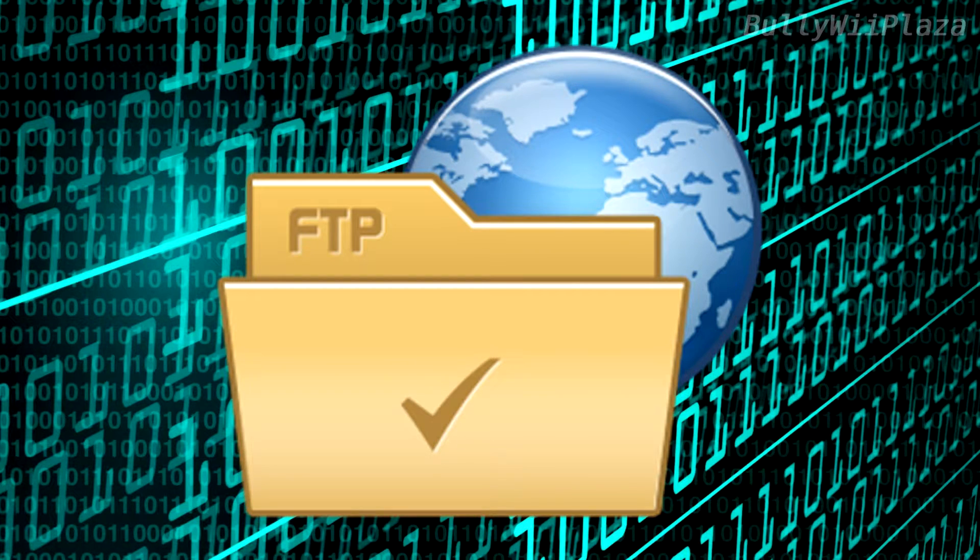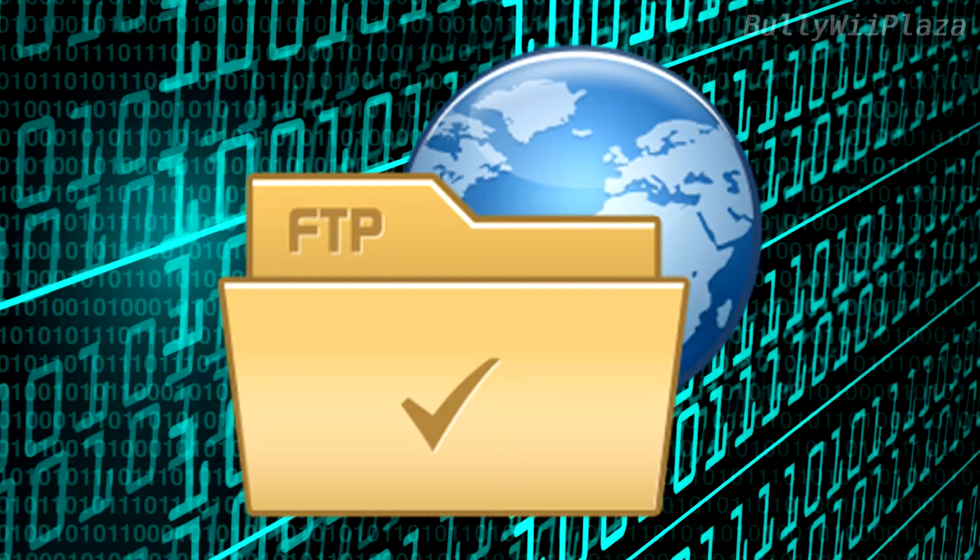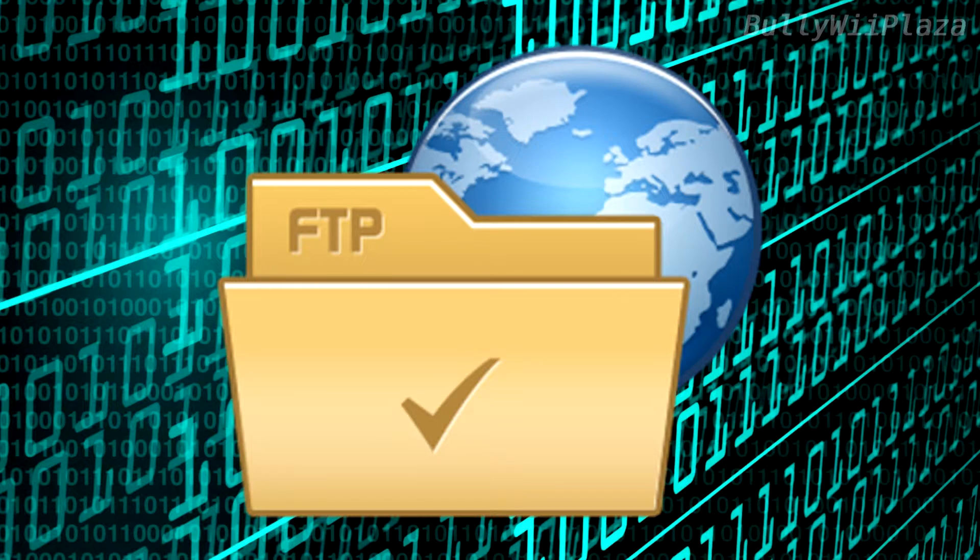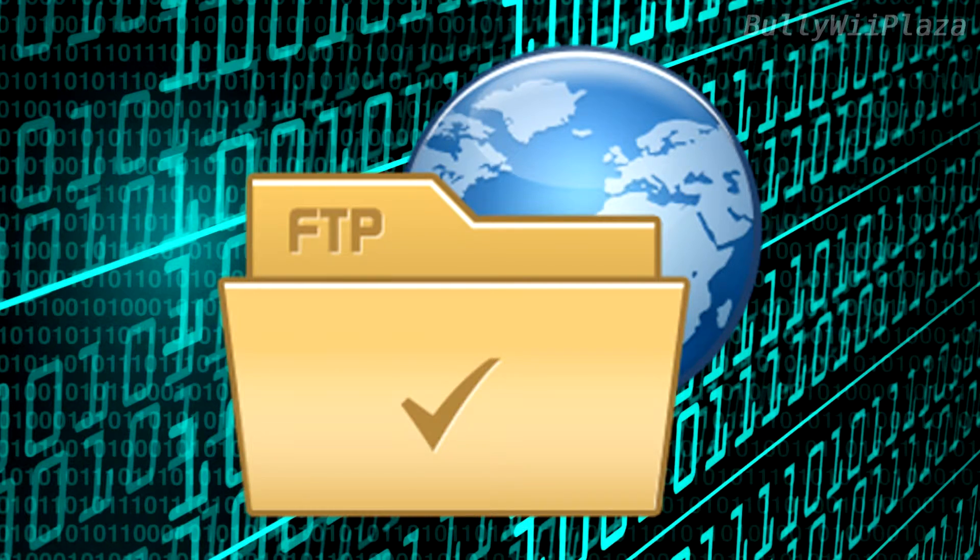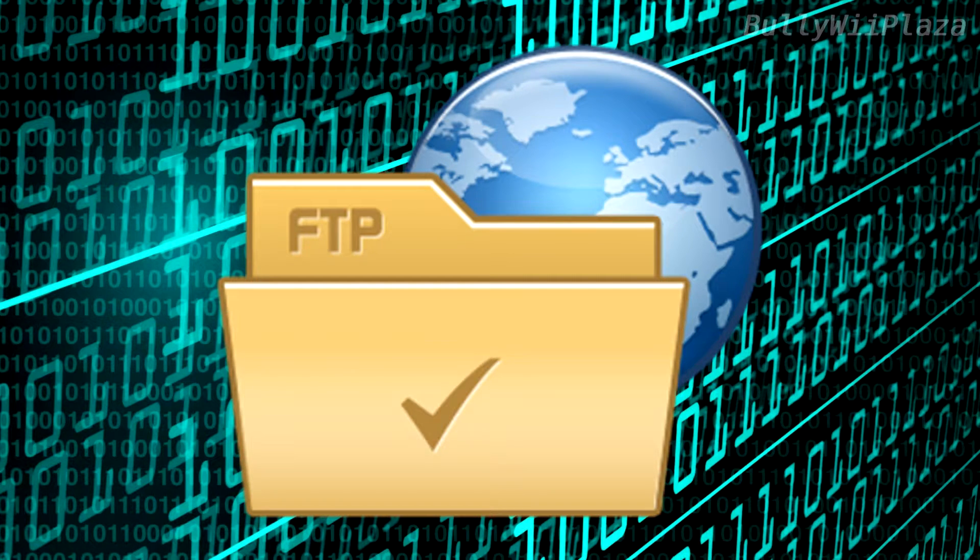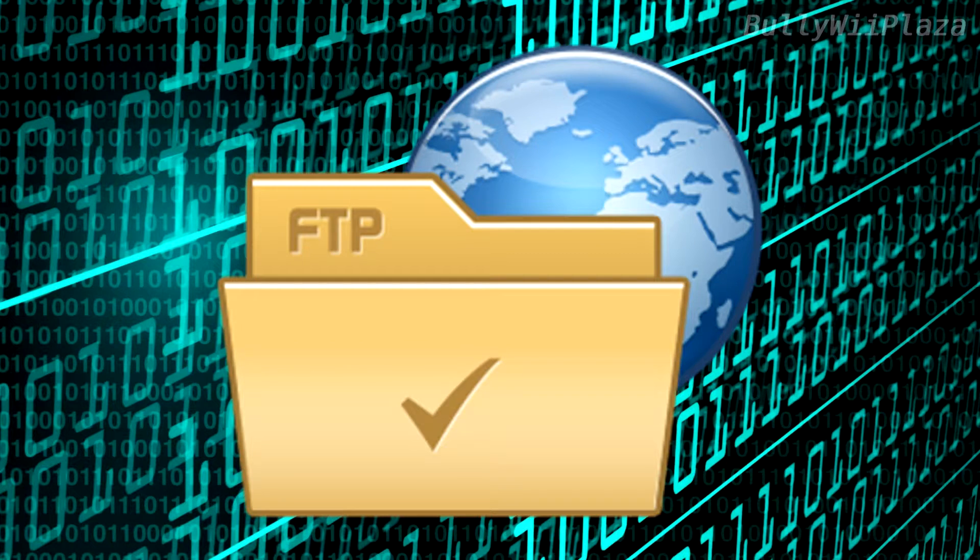In this episode we are going to look at available FTP clients on Windows. For all of you who don't know, FTP is a well known protocol for managing files on a server. Since graphical interfaces are more convenient we will not consider any command line application.